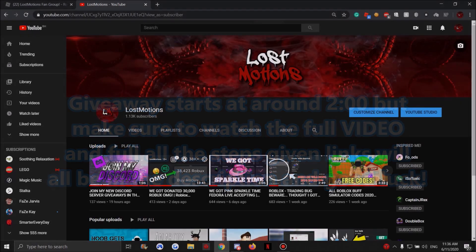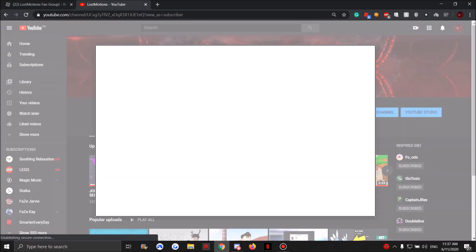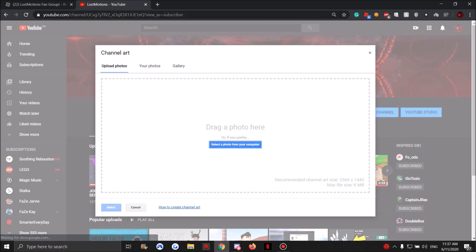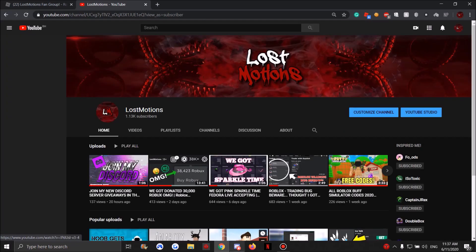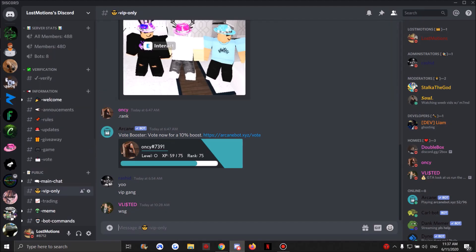Hey guys and welcome back to another video. You read by the title - yes, we're doing a 5,000 Robux giveaway for hitting 1,000 subscribers. Thank you all so much, it means a lot. Before I get into the giveaway...